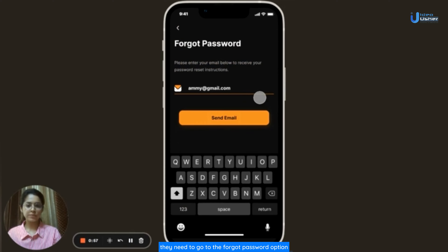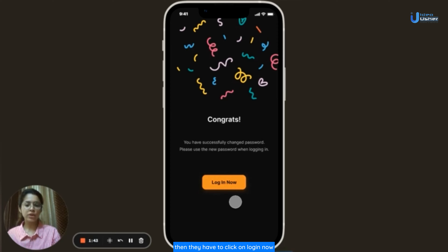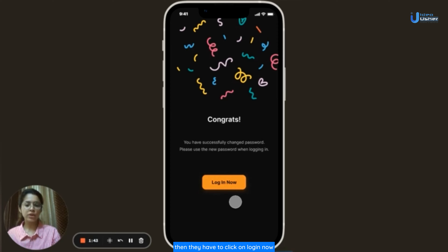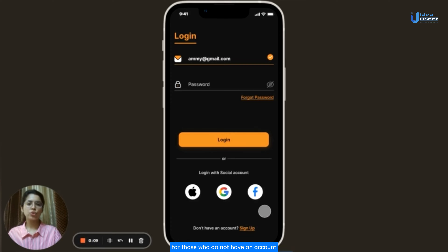If users have forgotten their password, they need to go to the forgot password option, enter their registered email address and click on Send Email. Then they have to enter the verification code sent to their email address, create a new password, re-enter that password and click on Change Password — their password will get changed successfully. Then they have to click on Login Now to get back to the login page, enter their email and new password, and click on Login.